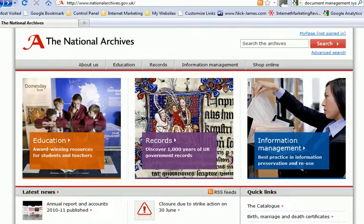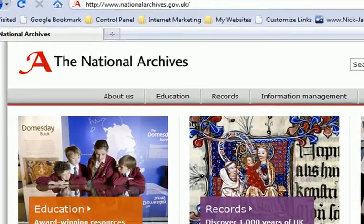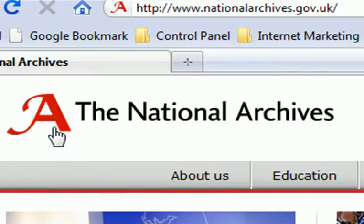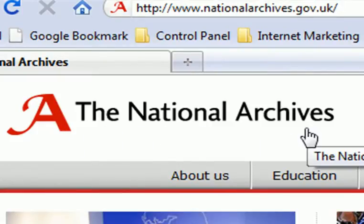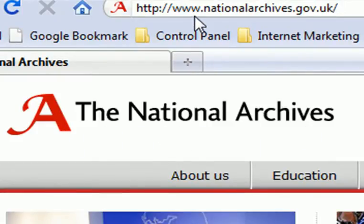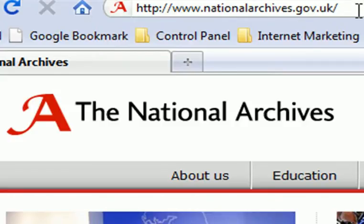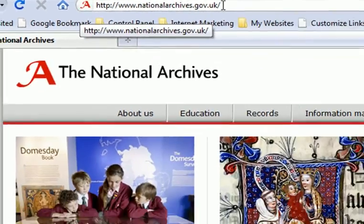My suggestion is to head on over to the website of the National Archives — that's www.nationalarchives.gov.uk.